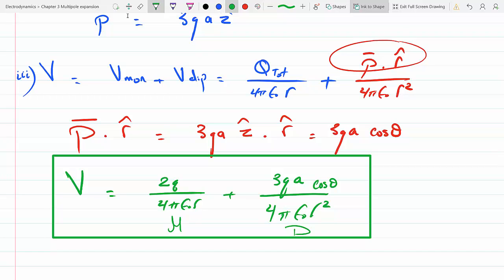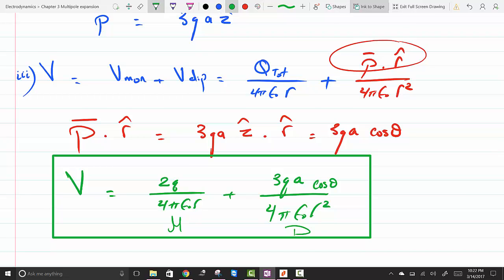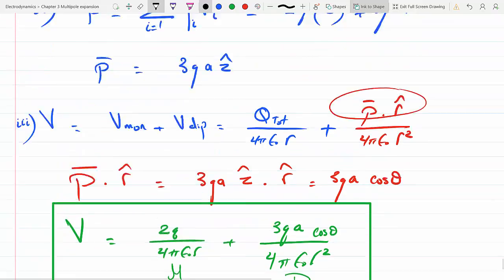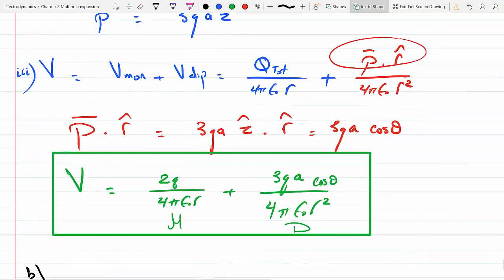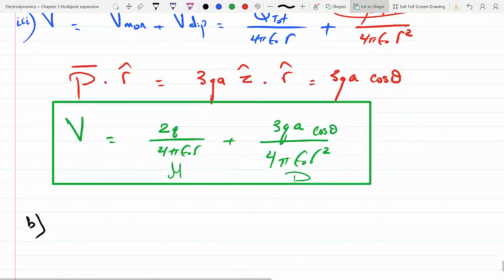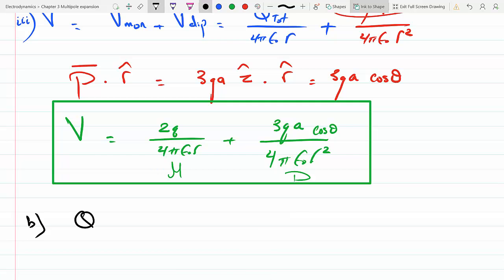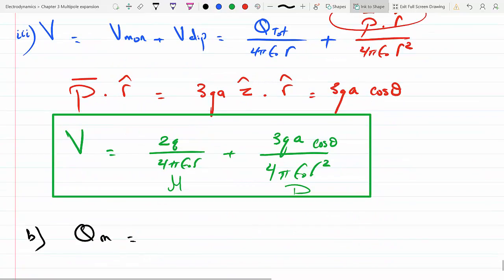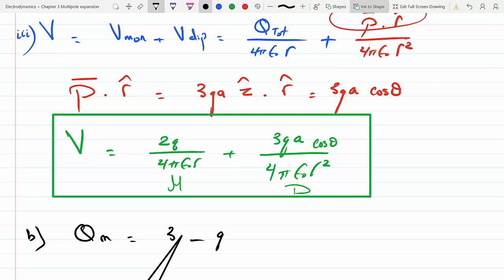Now try part b. For part b, the monopole moment is the same: 3q minus q equals 2q.